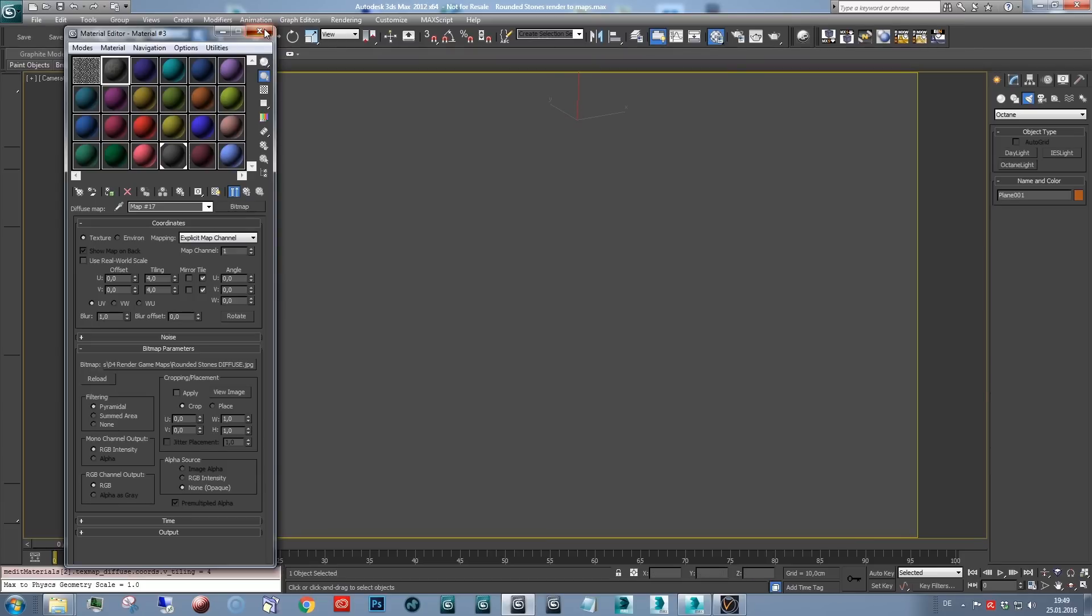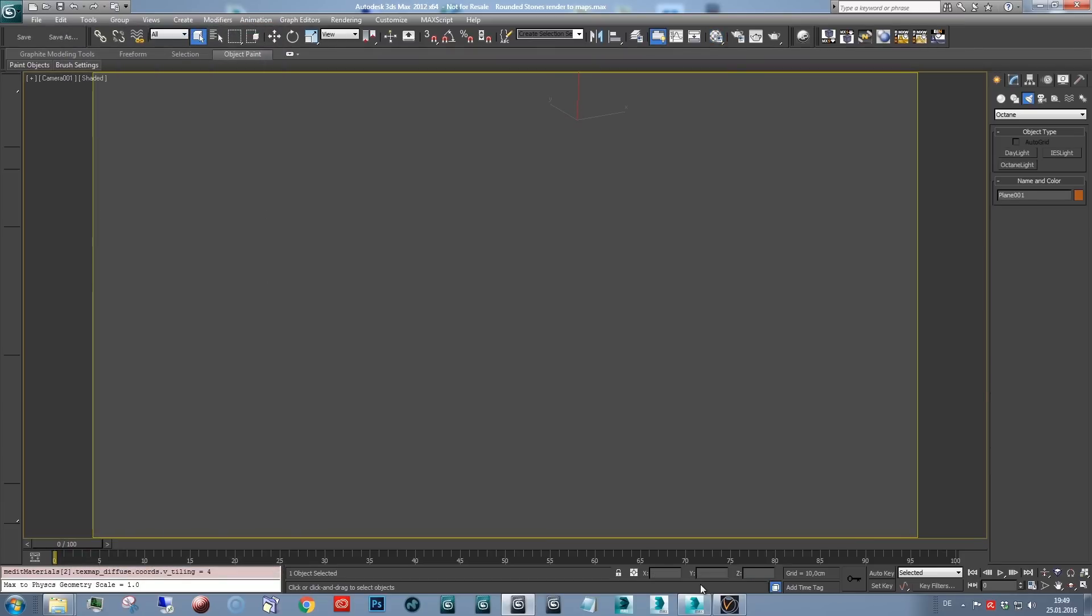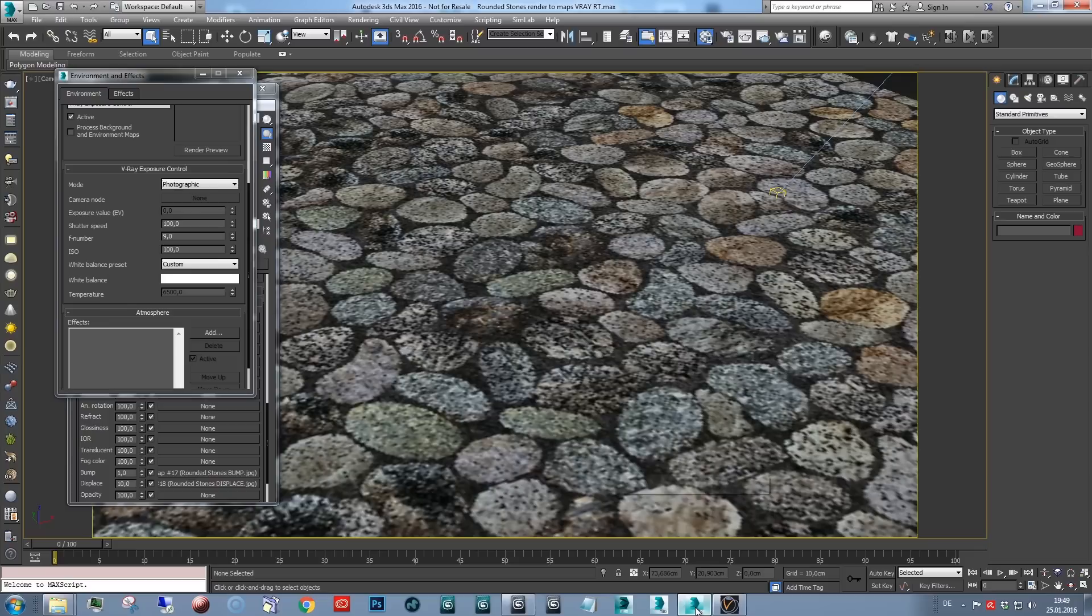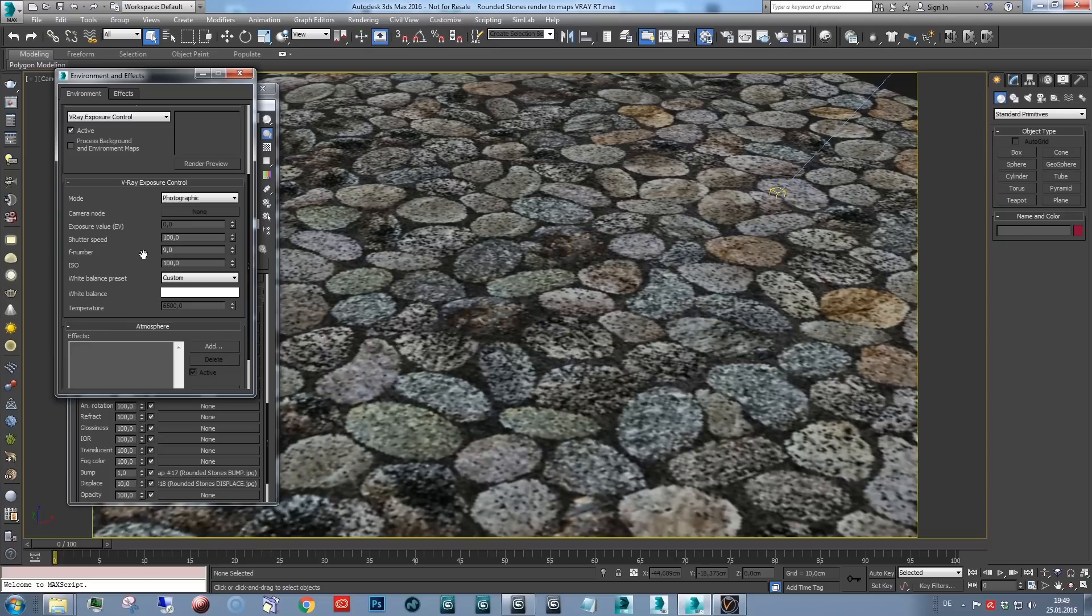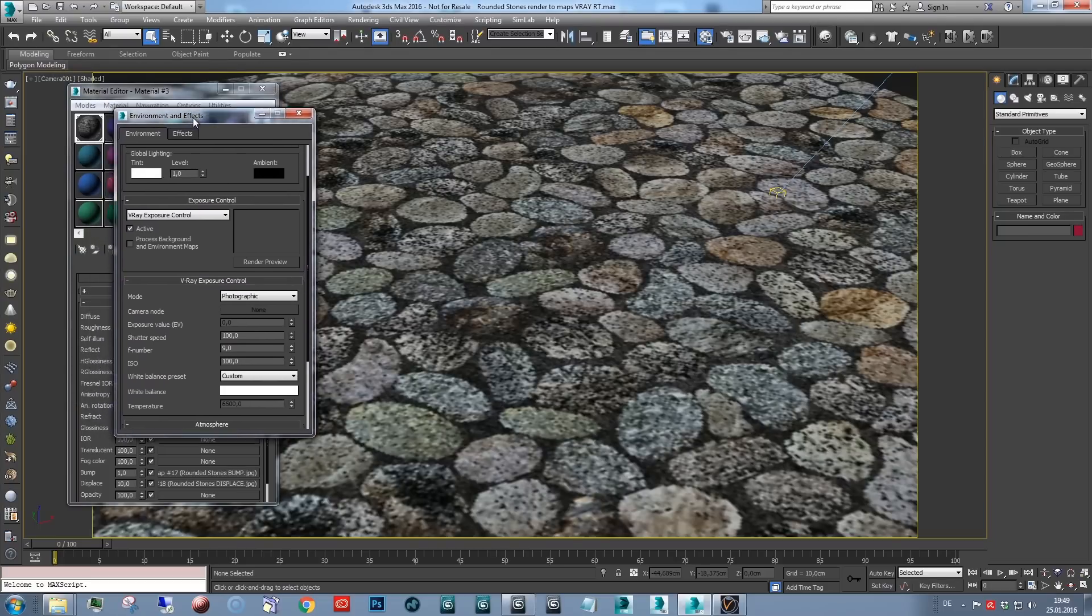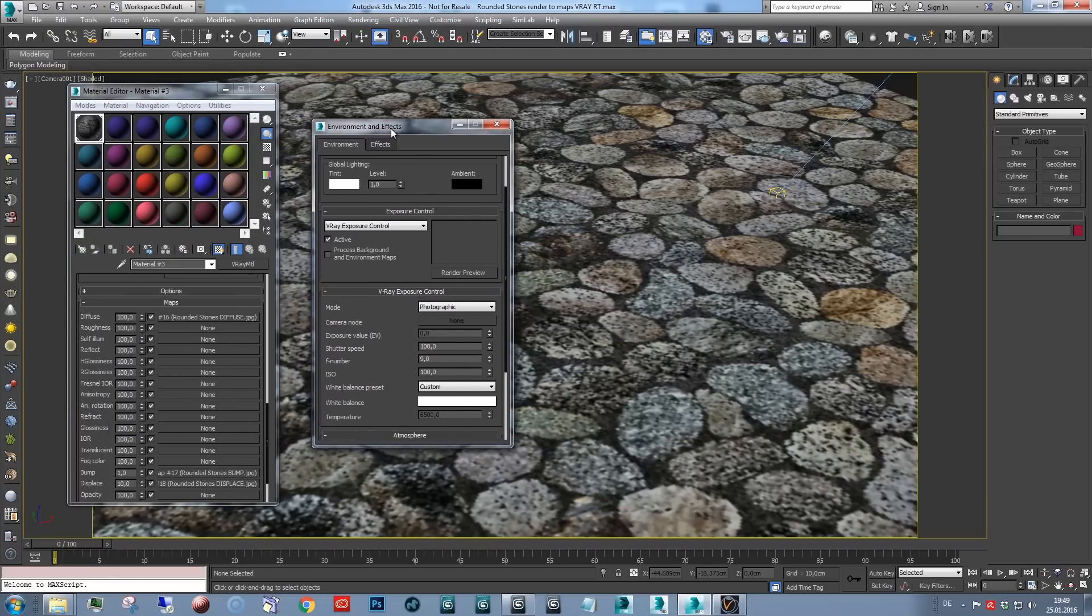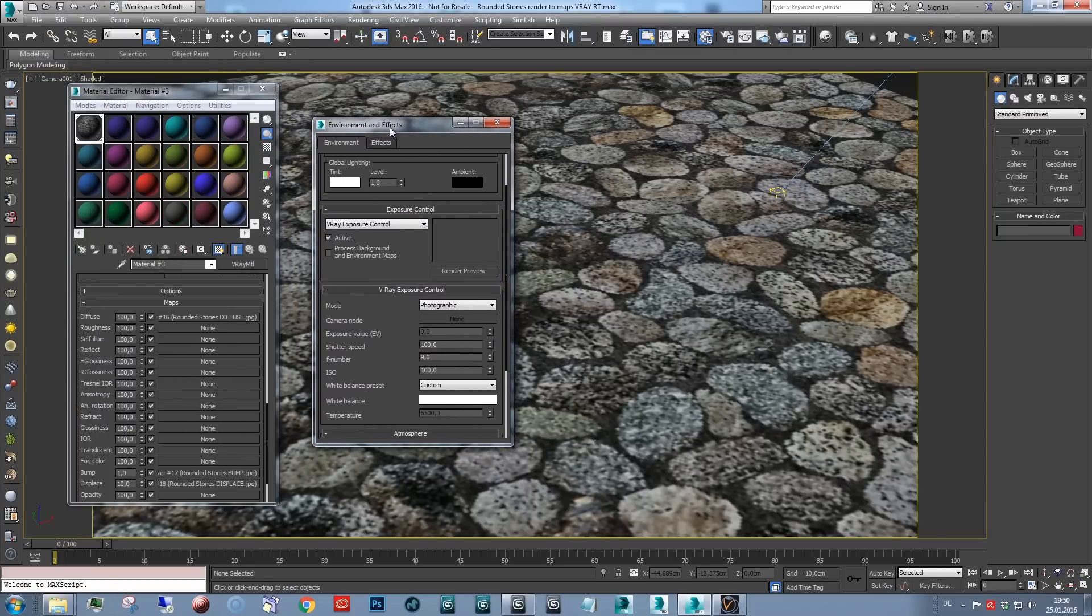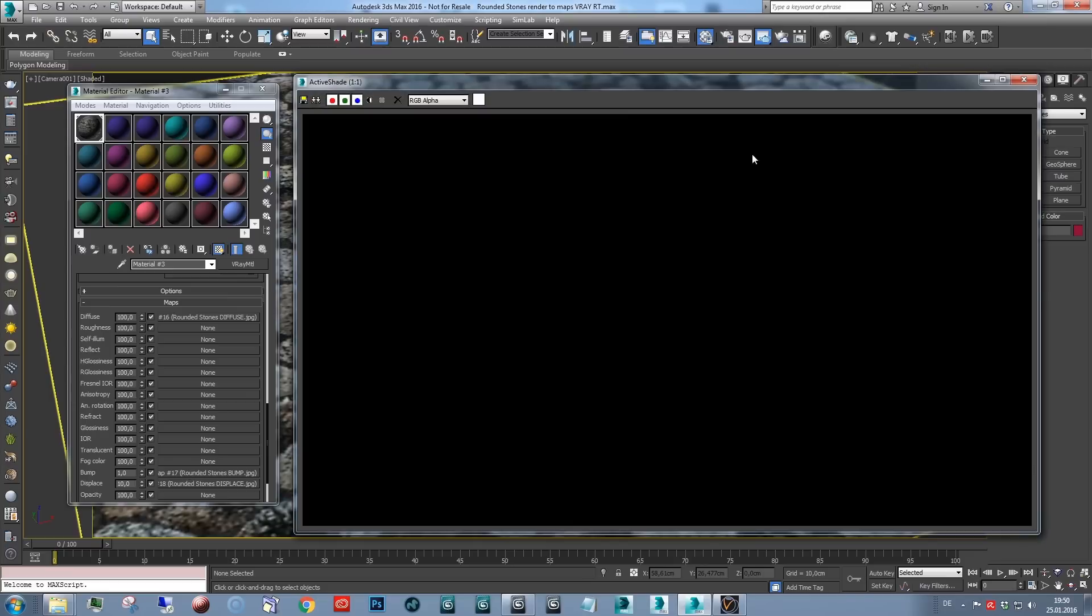Alright, I've prepared a scene. And I've loaded this in Max 2016, since I have V-Ray 3 here. And V-Ray RT only supports displacement in version 3. So let's open ActiveShade.